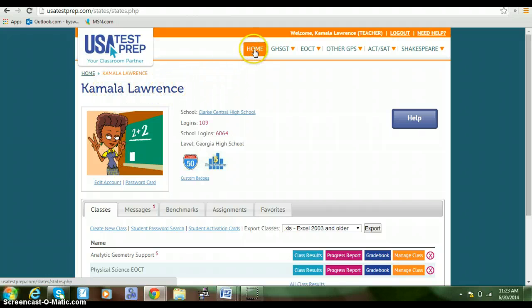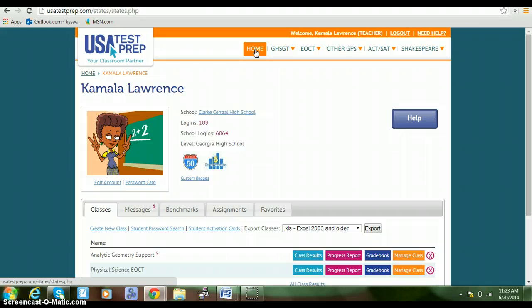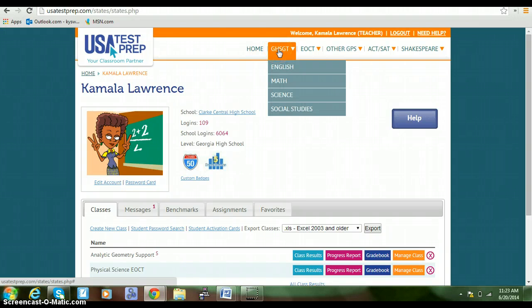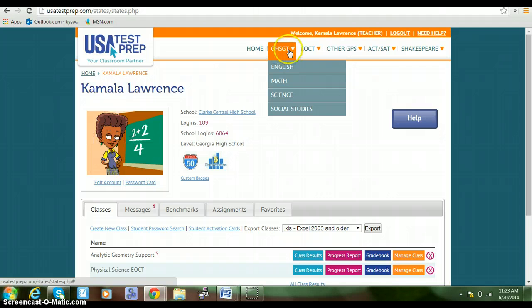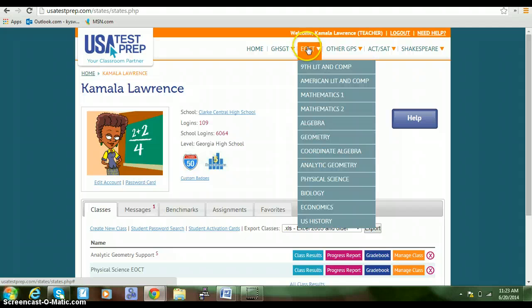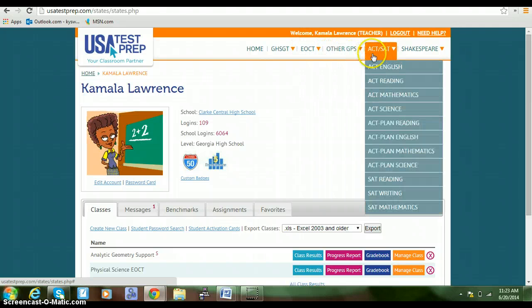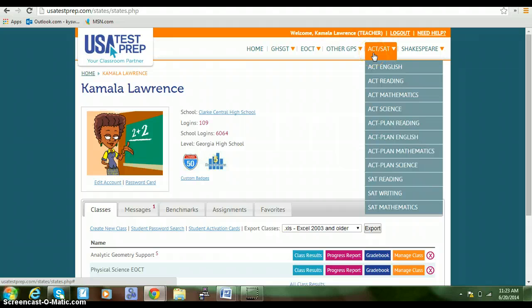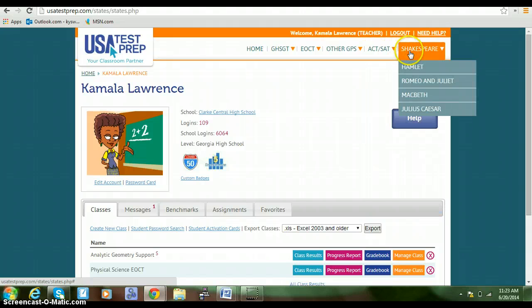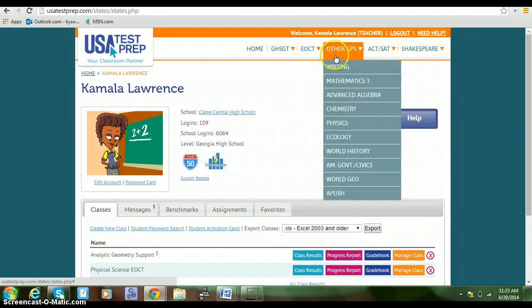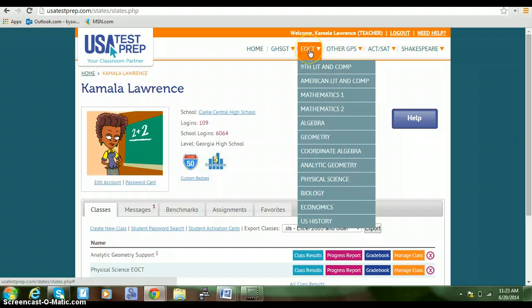At the very top, you should see the tabs that say Home (this is your home page), Georgia High School Graduation Test, EOCT, other GPS, ACT, SAT, and Shakespeare. The tab that we will be using is EOCT.